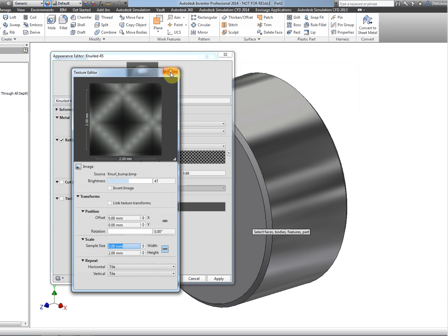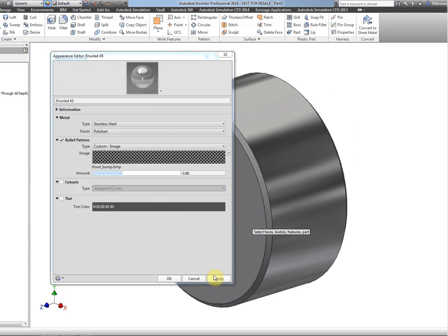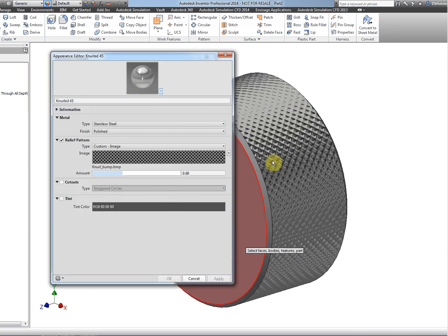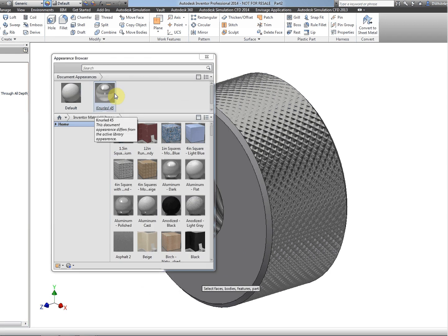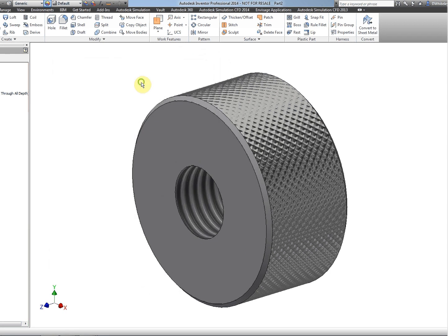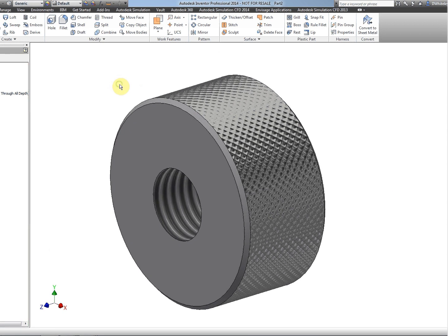Click on apply, and that applies the knurl finish to our component. Now the problem at the moment is that this particular finish is only held locally in the document, so if we go back to the appearance editor...